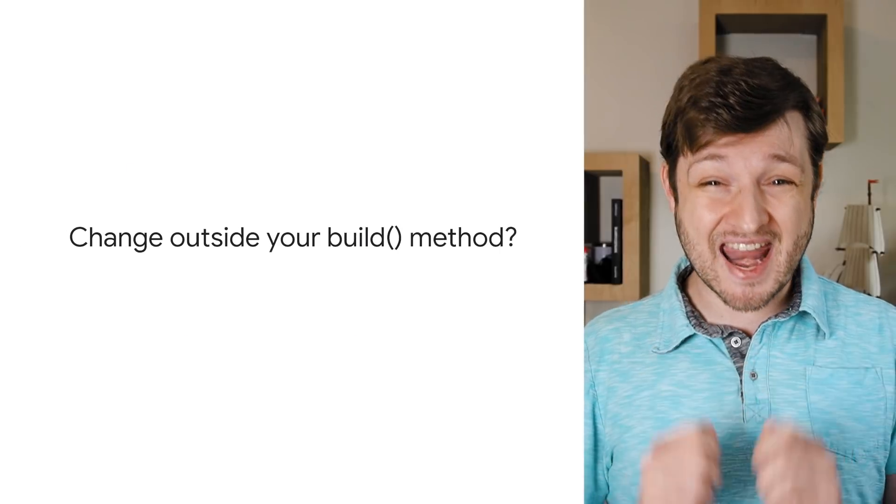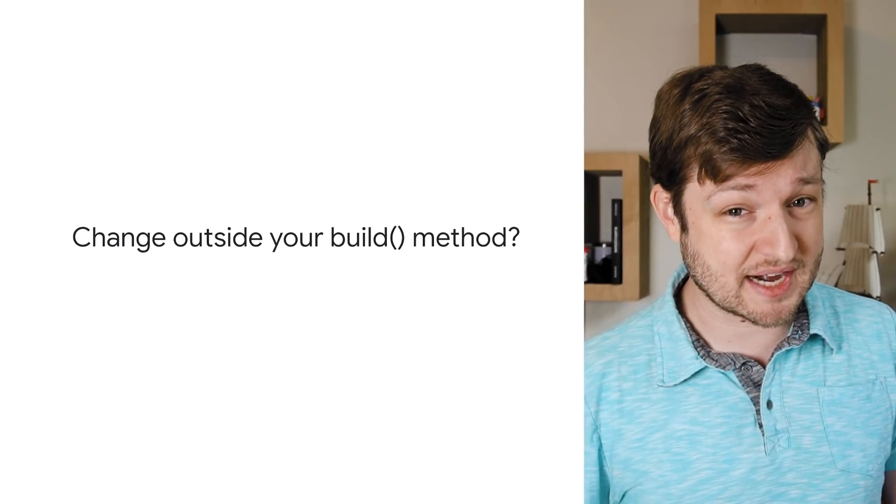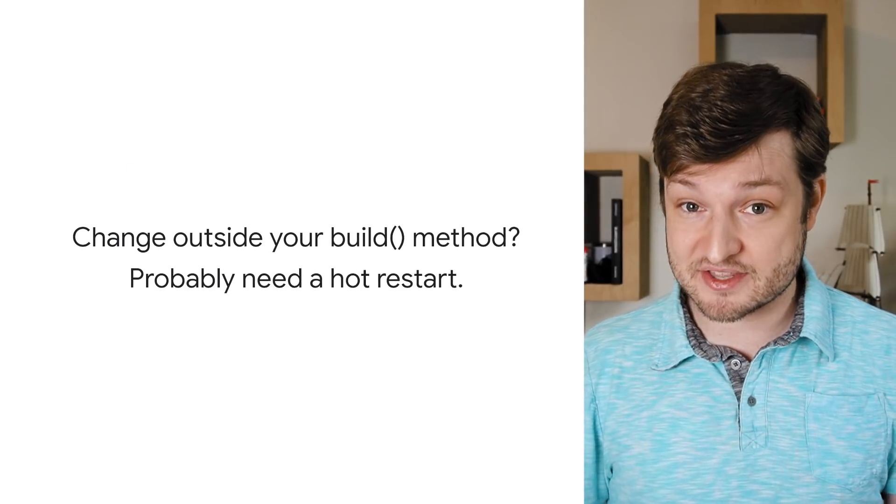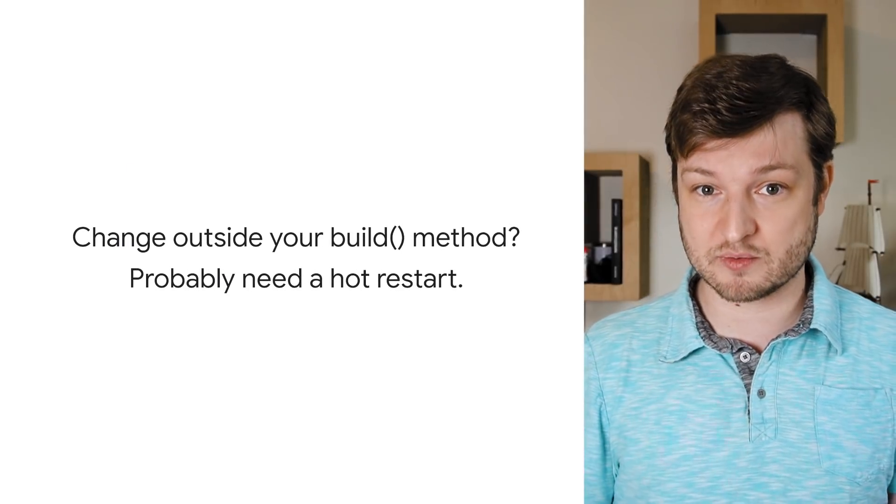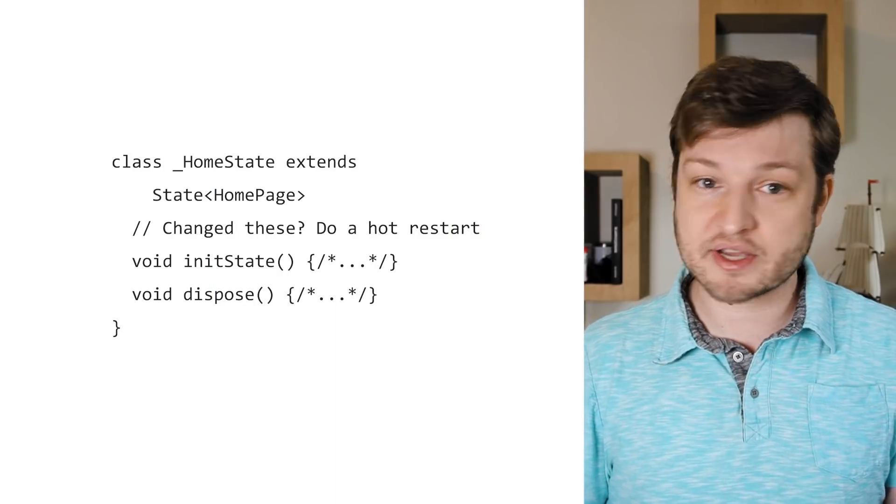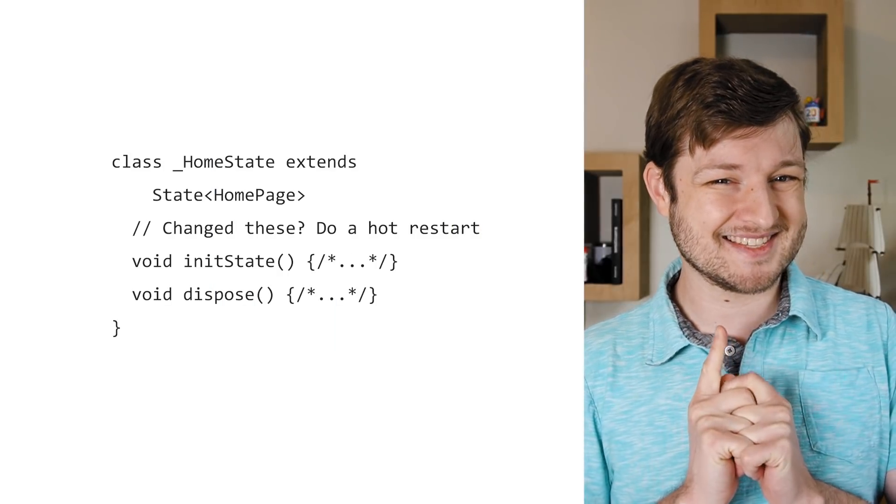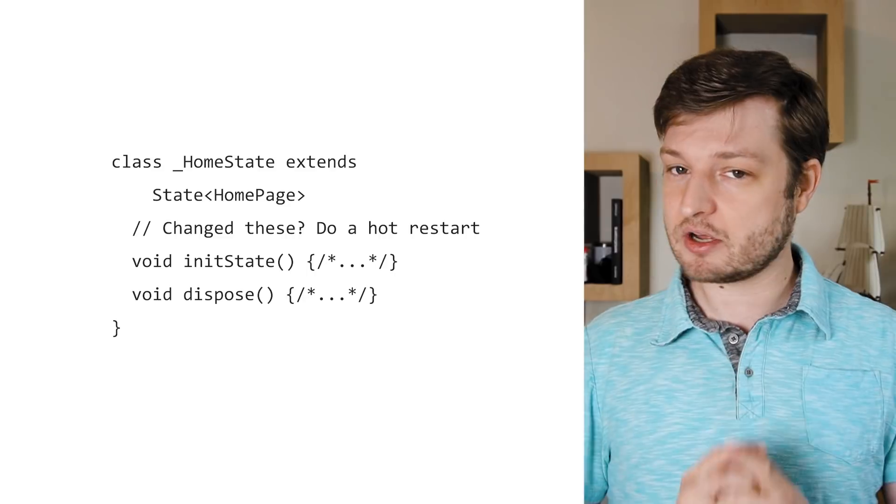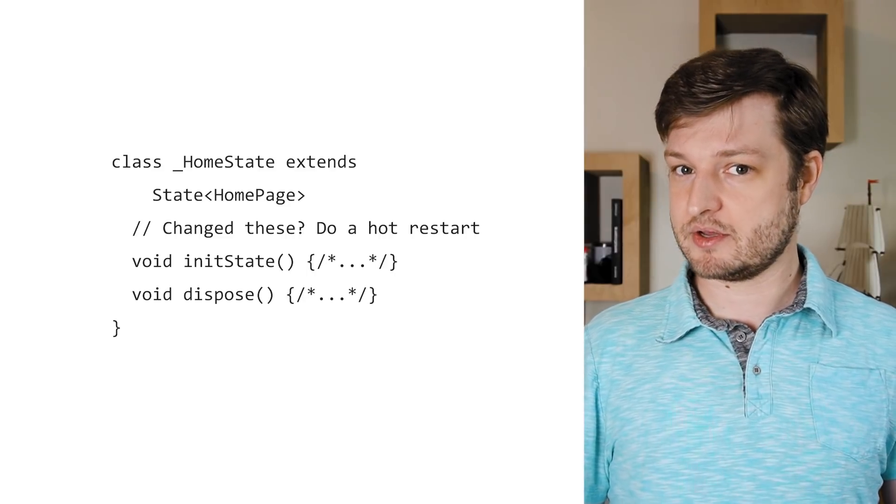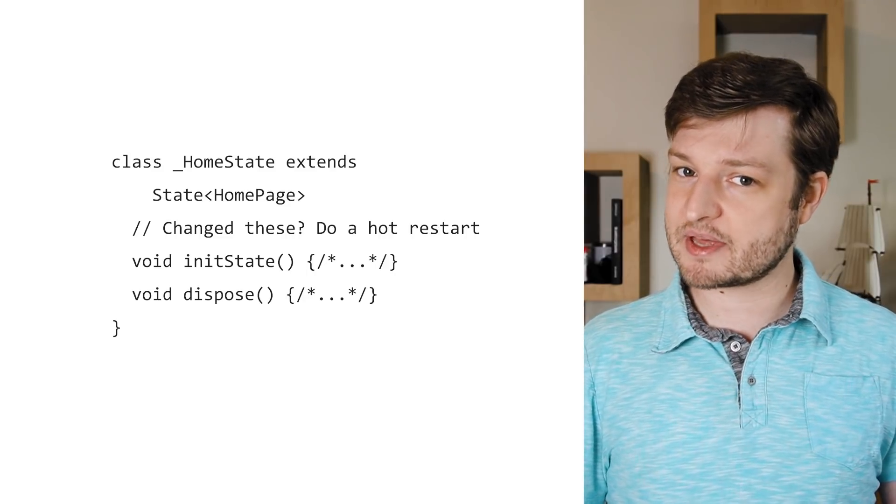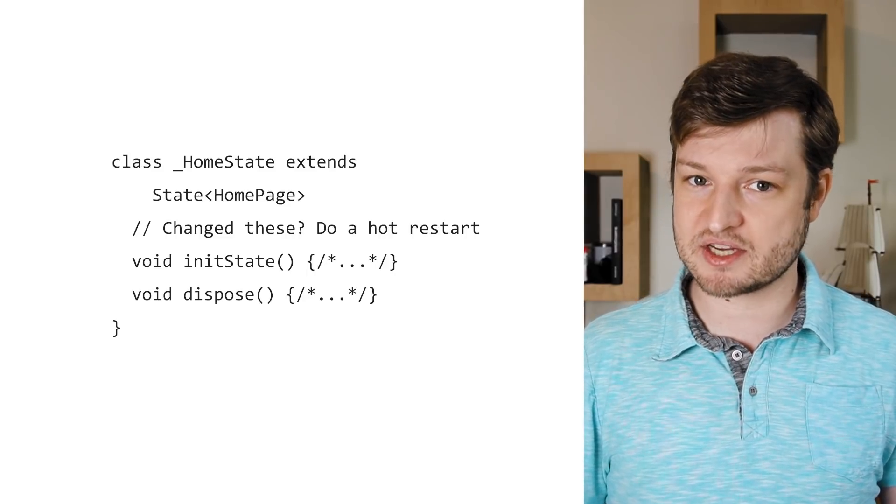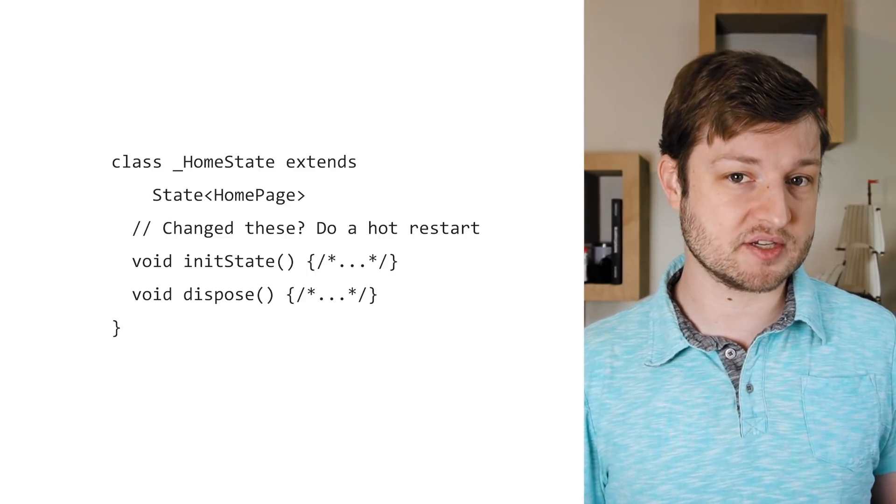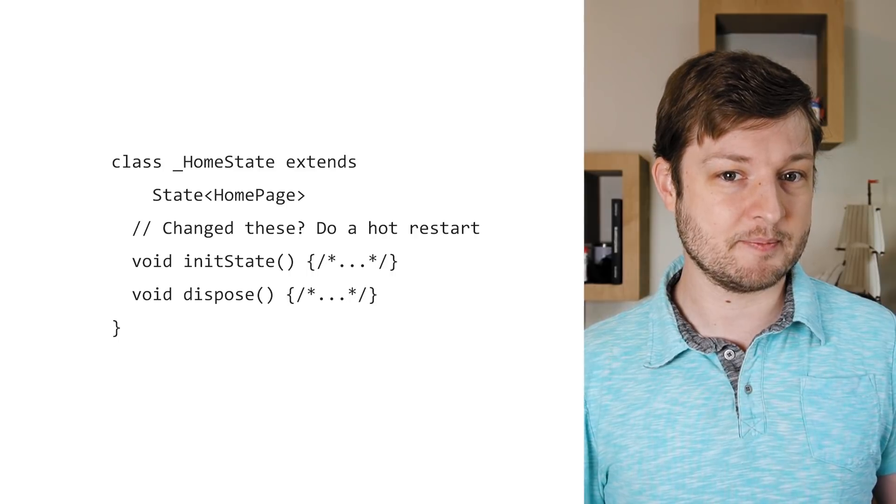If any of your changes are outside of the build method, it's a safe bet that full restart will be required. Let's look at a couple of examples. Since init state or dispose aren't called by build, changes in those methods won't be picked up by Hot Reload, and a restart is needed instead.